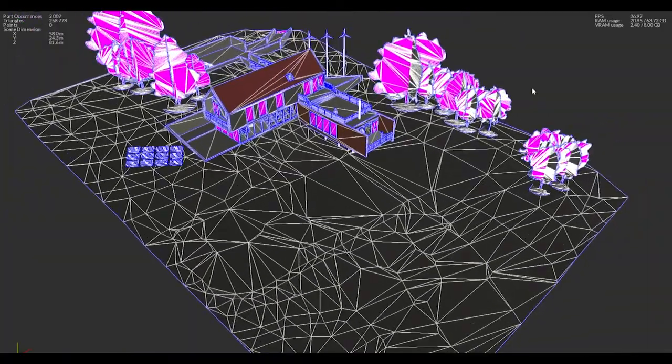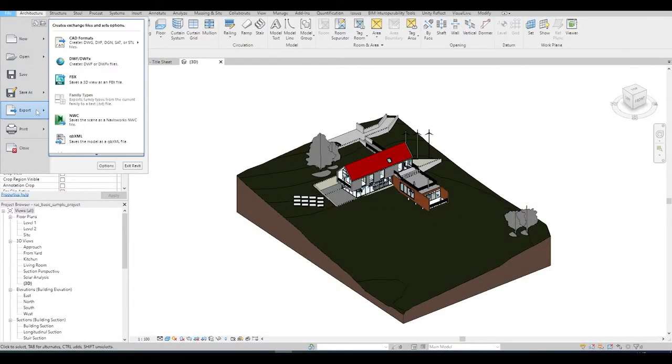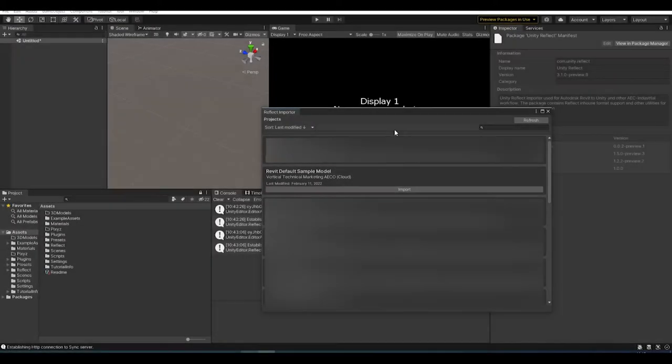Hello and welcome. This is Derek here again. In the last video we went through how to import a Revit model into the Unity editor.